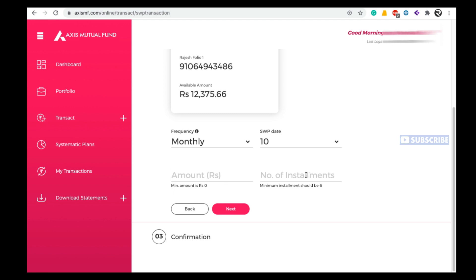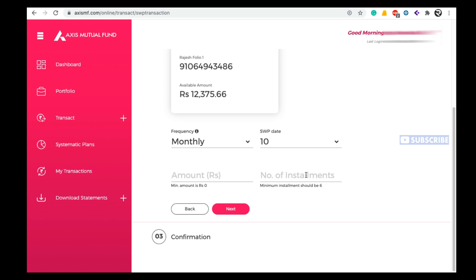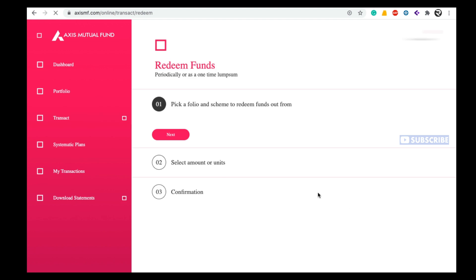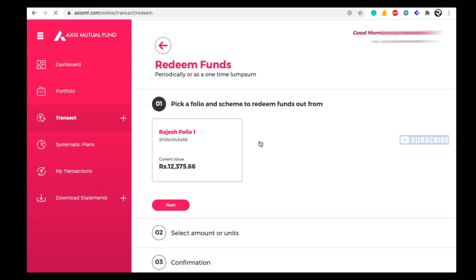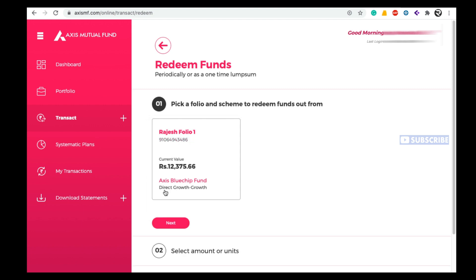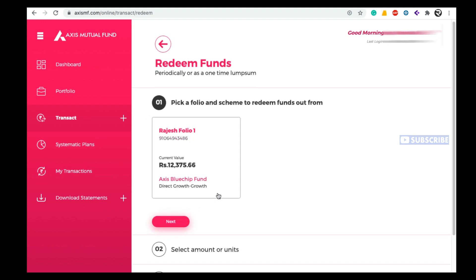If you choose these details, every month on that date your mutual fund installment amount will automatically be deposited into your bank account. But here I am choosing the Redeem option. Click on Redeem, select the scheme from which you want to withdraw your amount, and click Next.